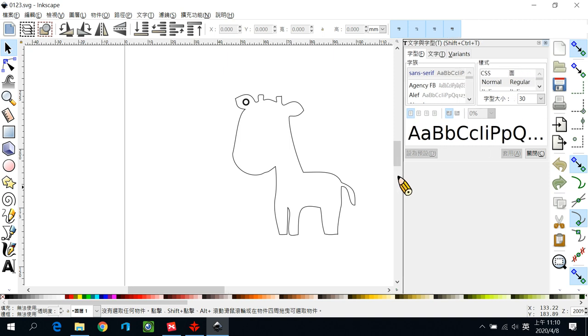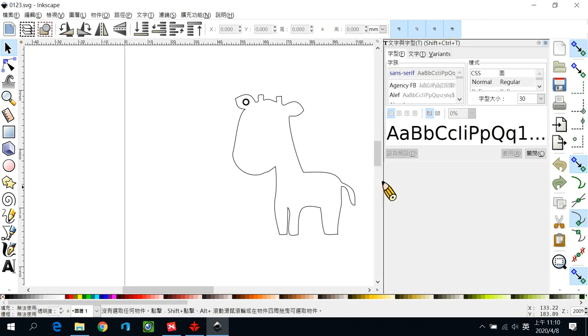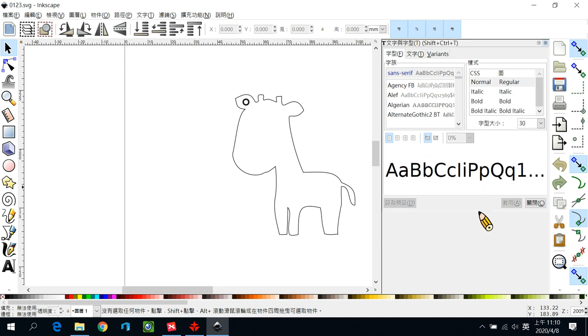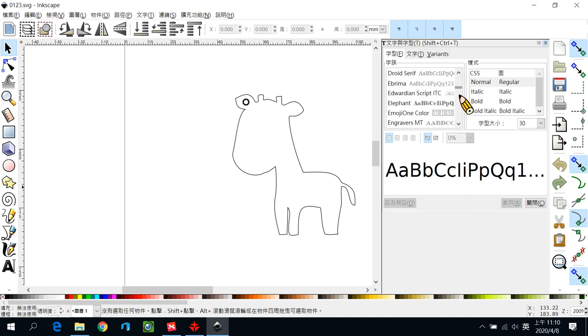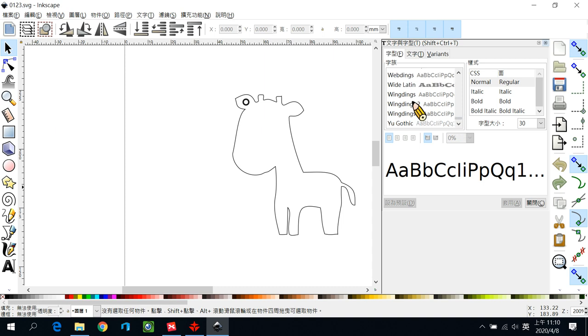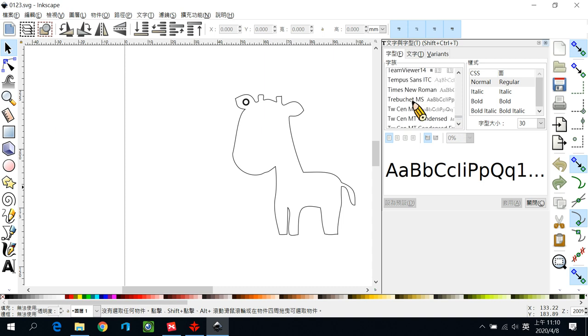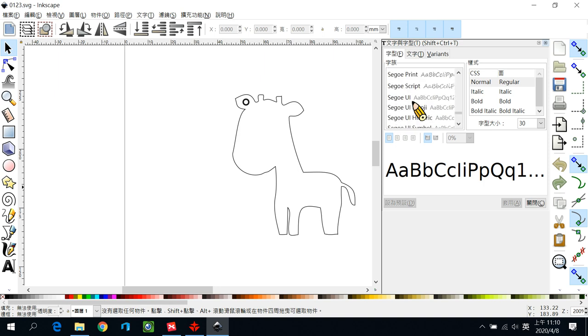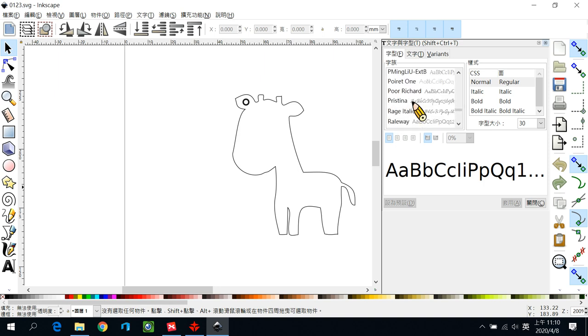请各位先把文字里面的文字跟字型这个视窗先把它打开。文字跟字型打开之后我们先把它拉宽一点，这样等一下看得比较清楚一点。那这个地方就是你的字型，那这个字型会根据你的电脑系统有装的字型为主。电脑Windows系统如果没有装，这边就不会出现字型。